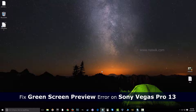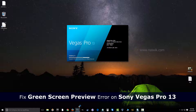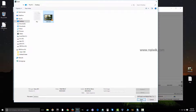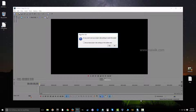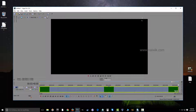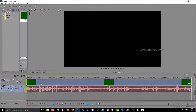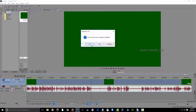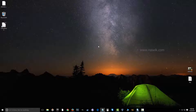Hi friends, in this video I am going to show you how to fix the green screen preview problem on Sony Vegas Pro. Let's open Vegas Pro and input any video. As you can see, the video preview is completely green. Now let's close this window.